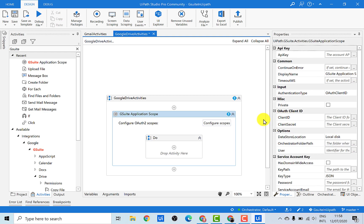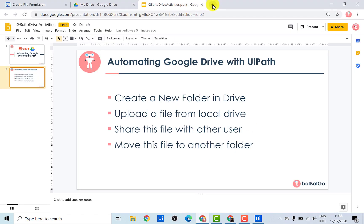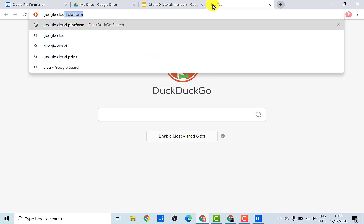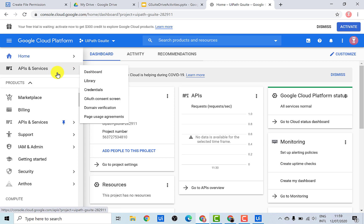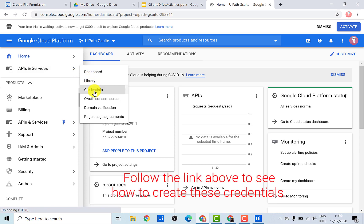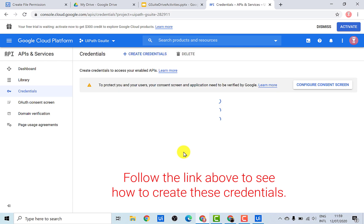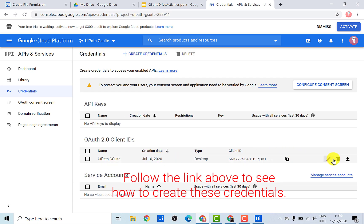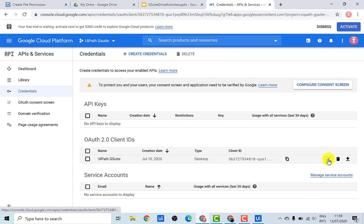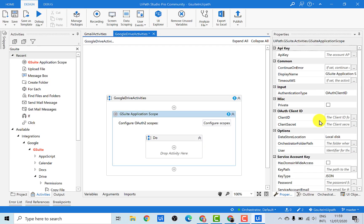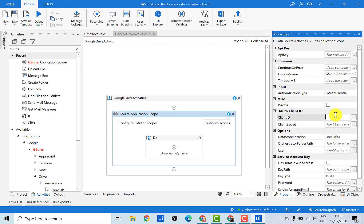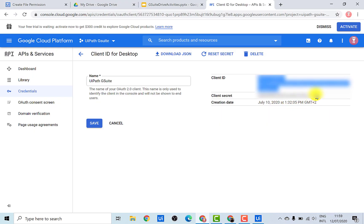In order to get these credentials, we need to go back to our Google Cloud Platform. If you go to the console and under API and Services, you will find a tab called Credentials. From here you will be able to copy your credentials. So let's first copy the client ID and paste it here as text, and then we need the client secret.